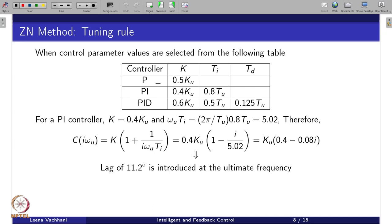The criteria here: if we follow the ZN tuning rule for a PI controller using Kp = 0.4·Ku and Ti = 0.8·Tu, then the controller transfer function written in polar coordinates turns out to be Ku times 0.4 minus 0.8·Ti. This particular controller introduces 11.2 degrees of phase lag at the ultimate frequency. We should keep in mind that this ZN frequency tuning method introduces approximately 11.2 degrees of phase lag.